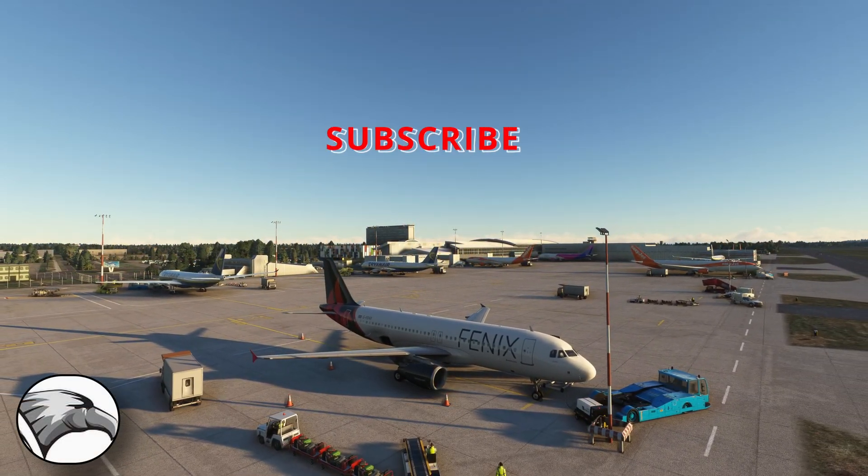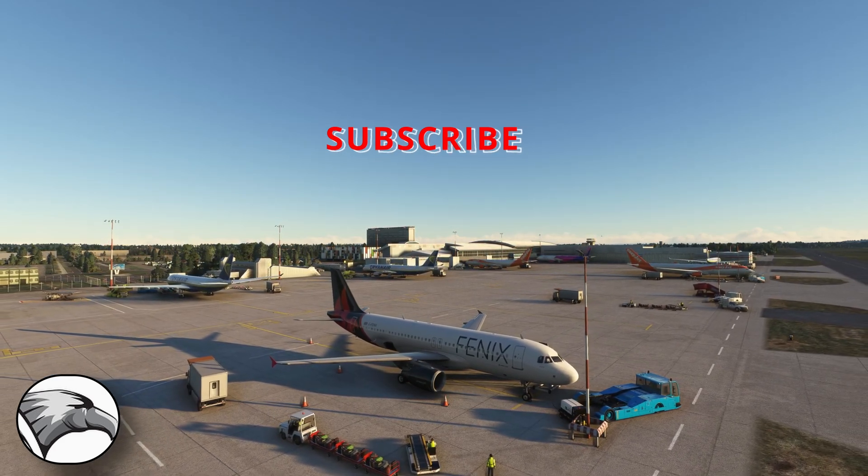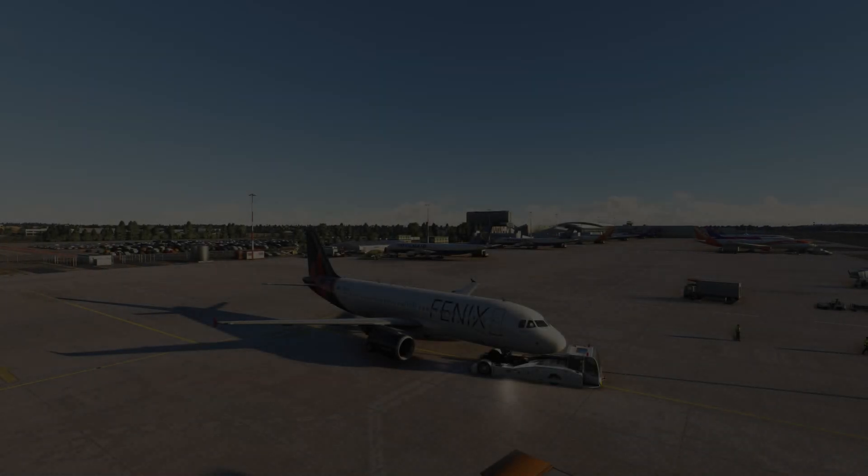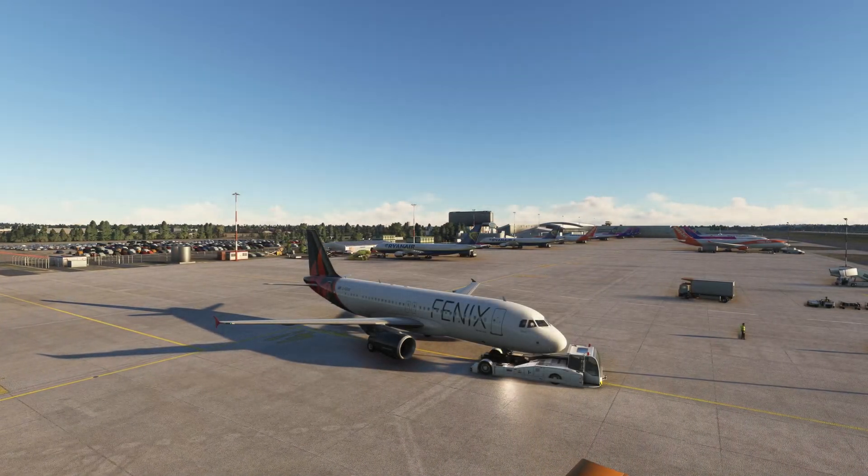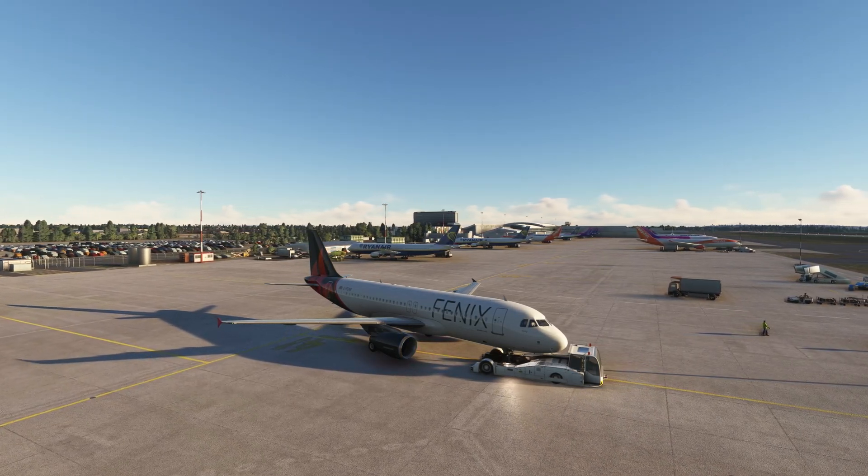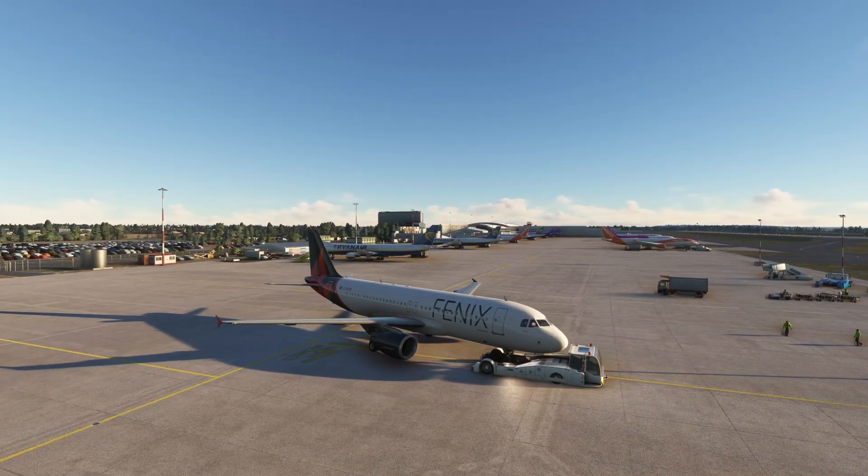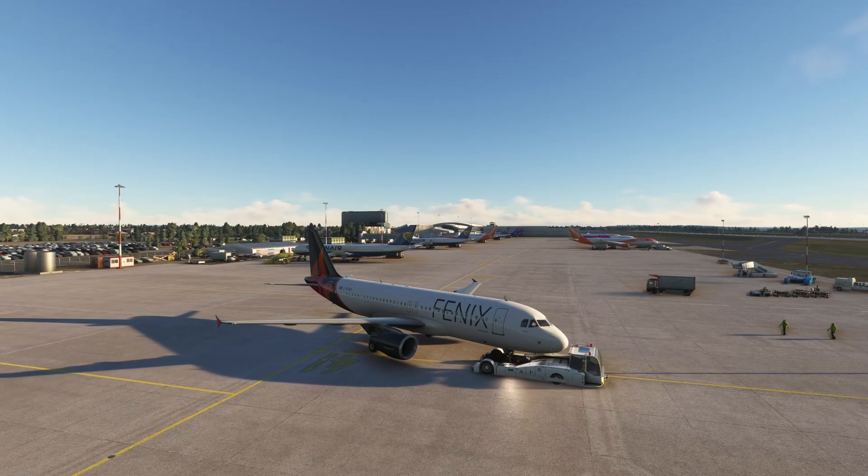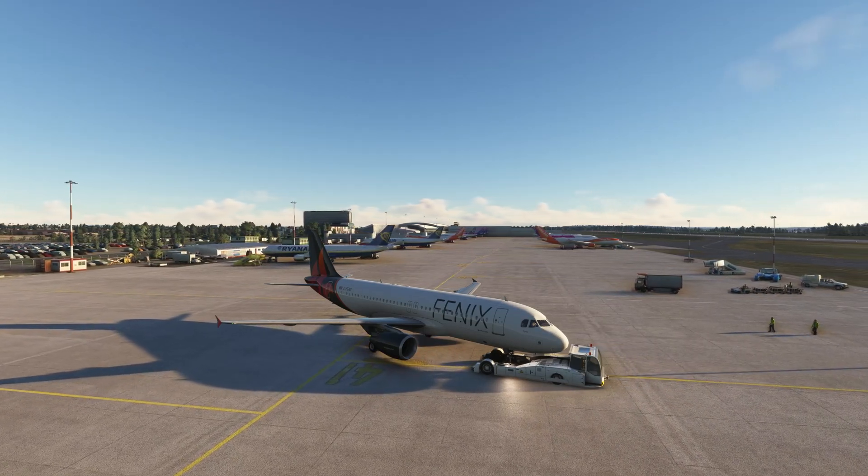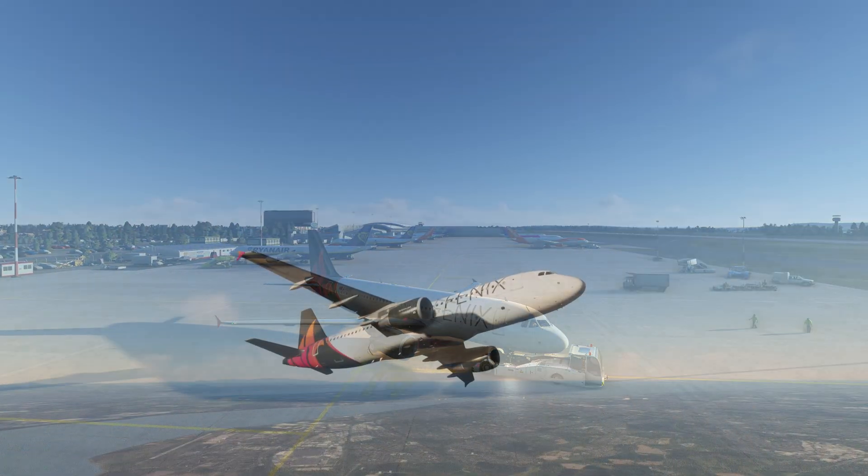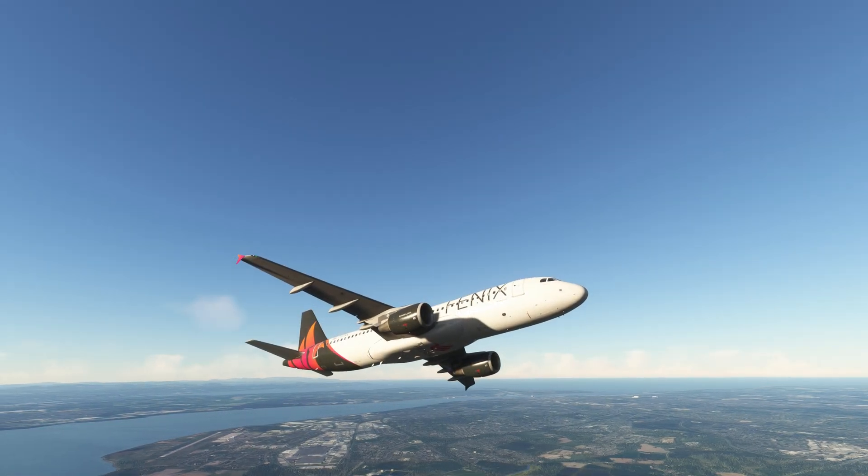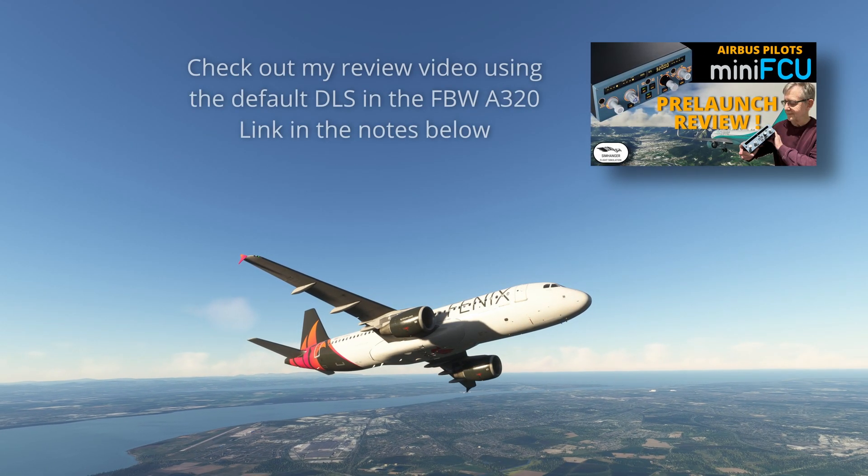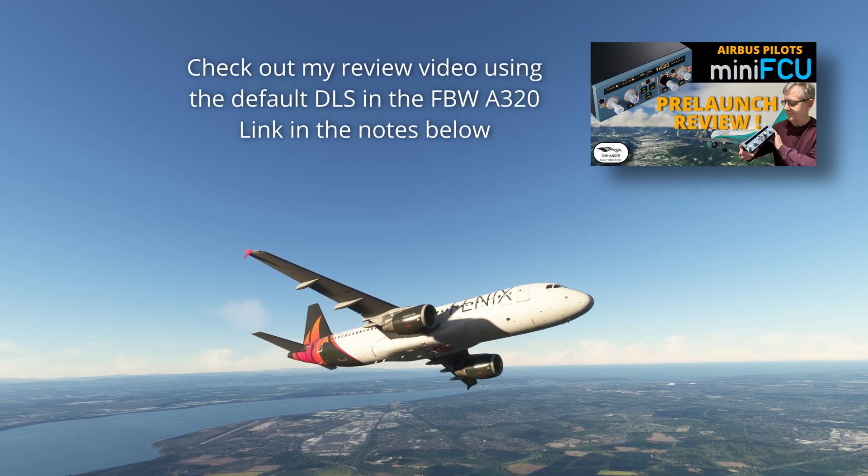This is the sim hanger, my name's Mark, welcome aboard and let's get started. Let's start off by having a quick look at the mini FCU in action in the Fenix A320. This short hop which is edited, really only for the parts that interest us, is from John Lennon International in Liverpool across to Dublin in Ireland.